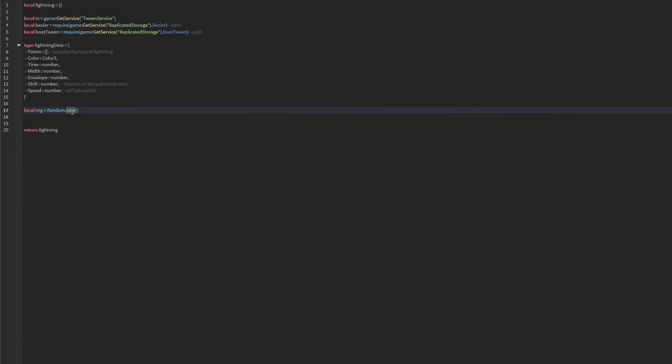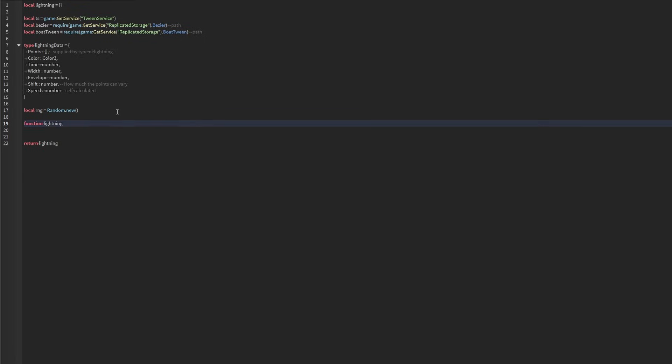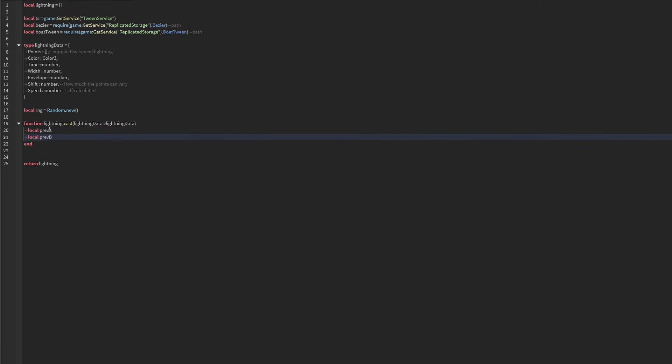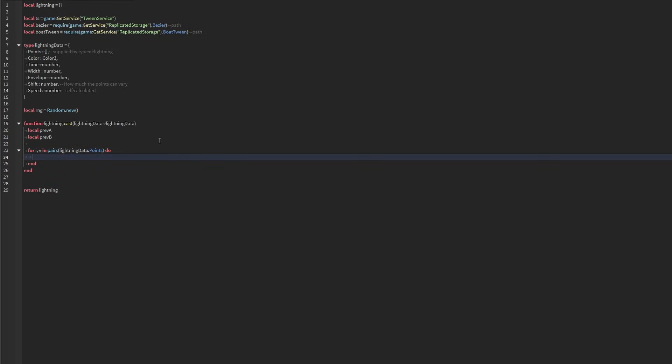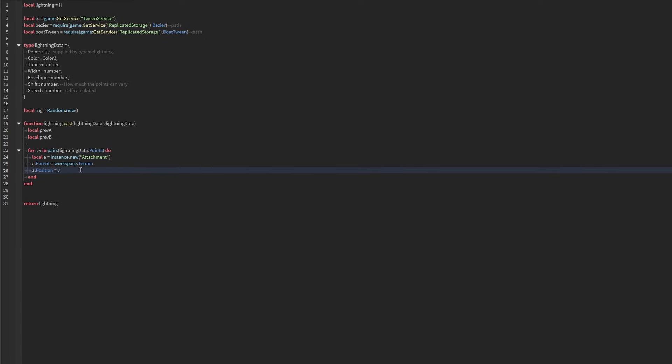And then we're going to create the animation of the lightning plane. The idea is that we're going to need the previous attachment and also the previous beam. So we're going to reference those points before, and we're going to connect them using beams. Now, of course, we're going to need to loop through the points that were supplied in lightning data in order to do that. And for every point within there, we need to create an attachment. So that's how we do that.